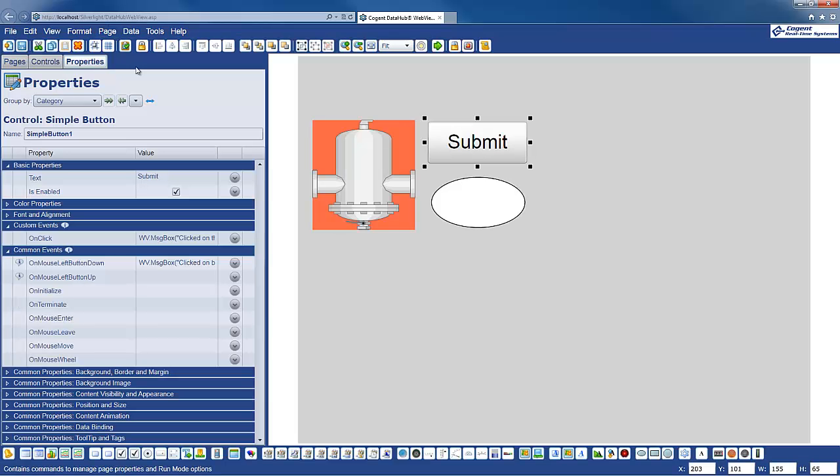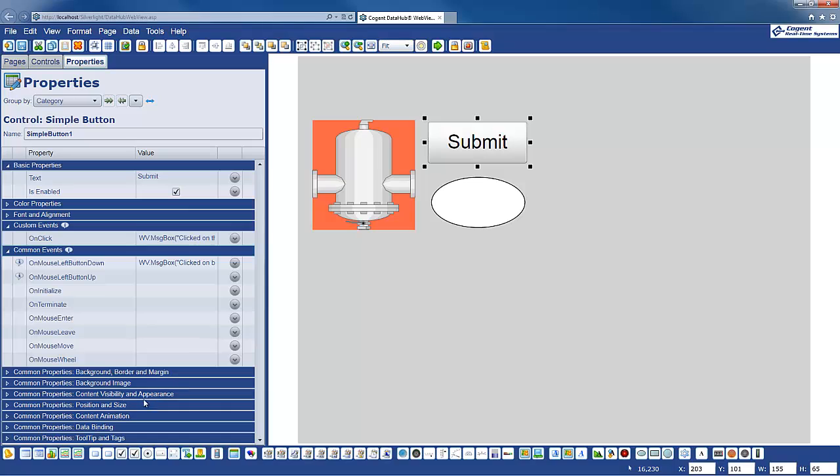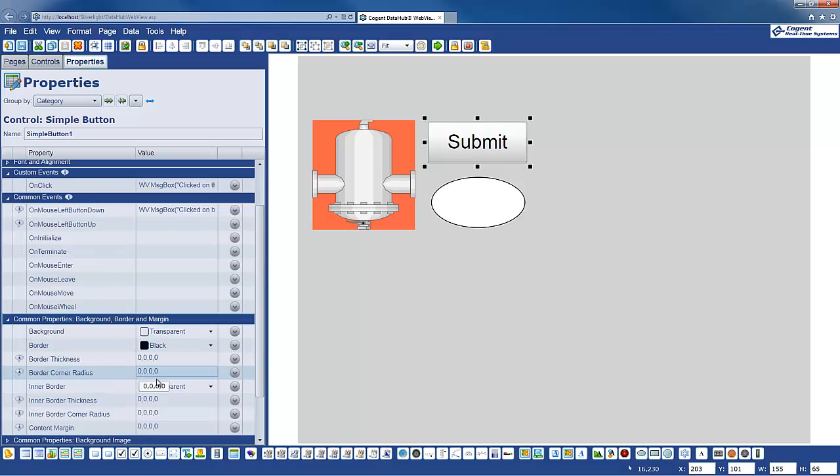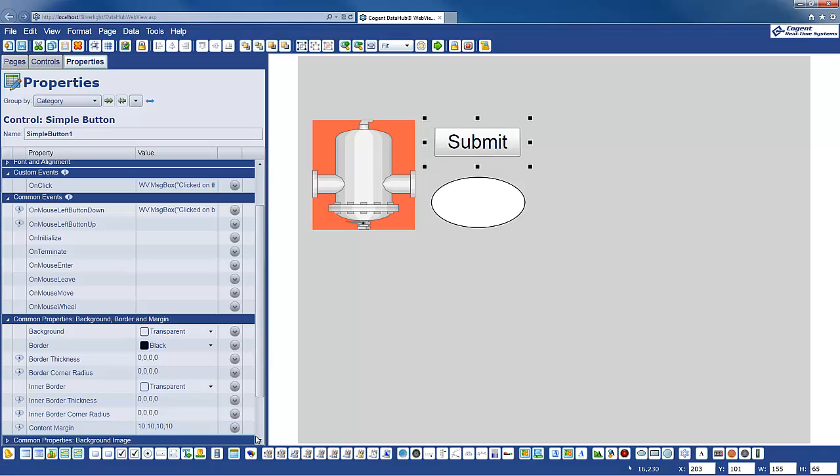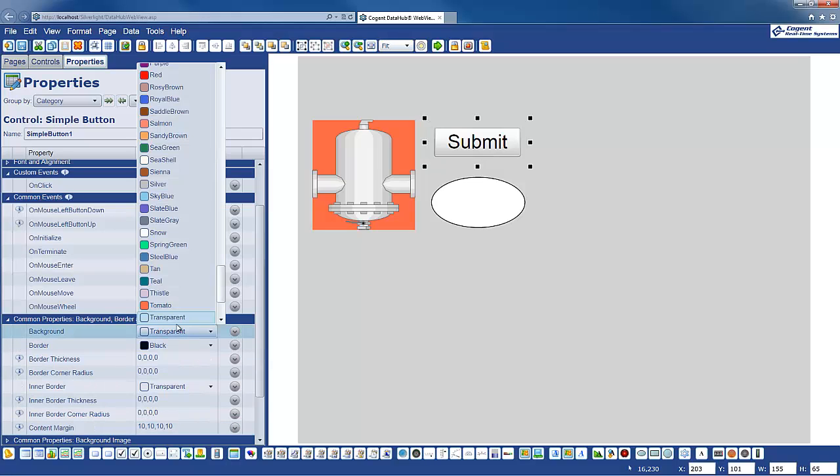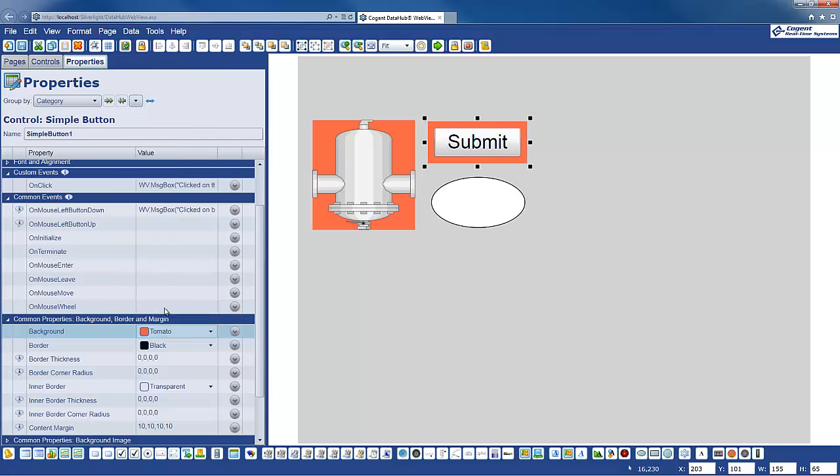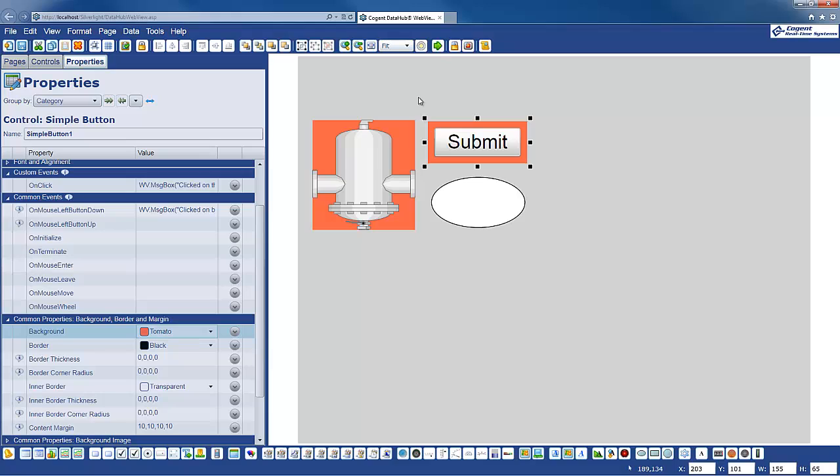But I can show you that this will actually fire if I come down to the background properties. And let's just say we're going to put in a content margin of 10. And I'll just make it a bit easier to see. We'll change the colour of the underlying background container.